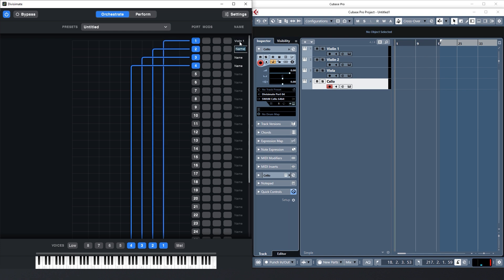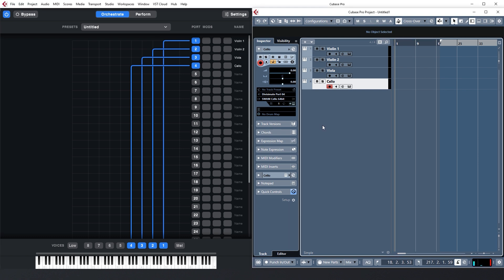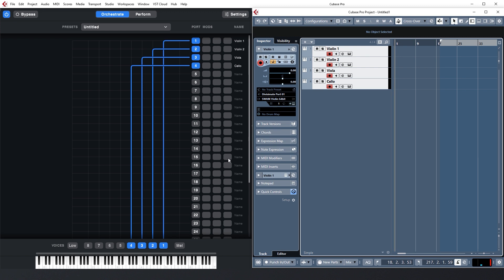Again, to keep a good overview, I'm putting in the names of the instruments here. Now I can record enable my tracks in Cubase and play my quartet with my breath controller and my keyboard.